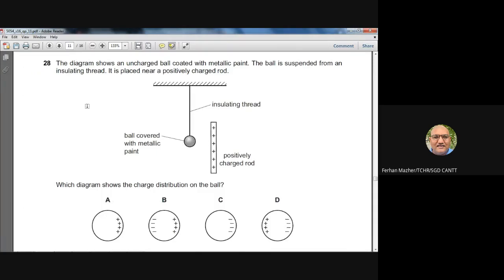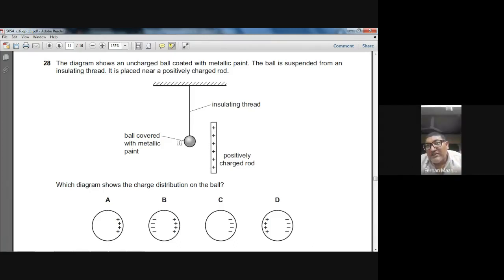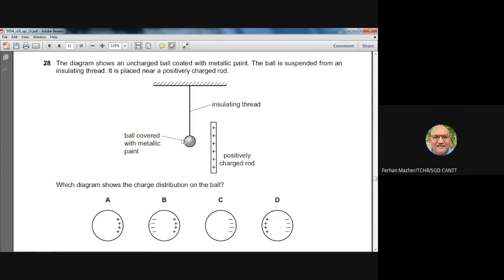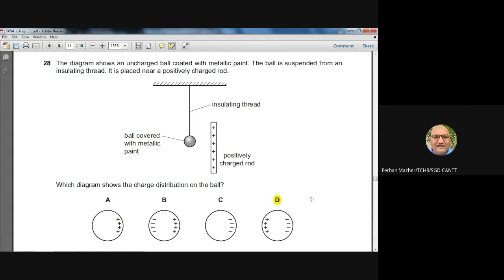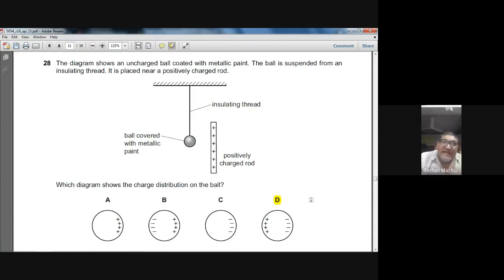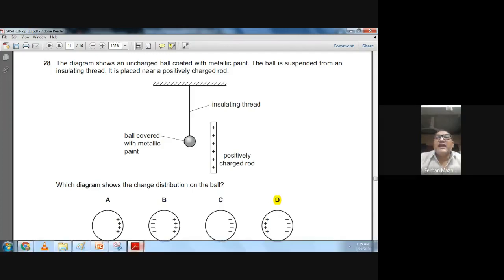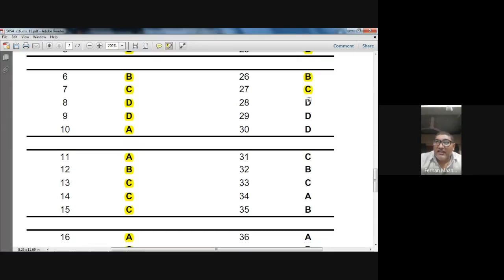Question twenty-eight: an uncharged ball coated with metallic paint is suspended near a positively charged rod. The positive rod attracts electrons to the near end, making it negative, while the far end becomes positive. Option D correctly shows this charge distribution on the ball. Answer: D — confirmed.